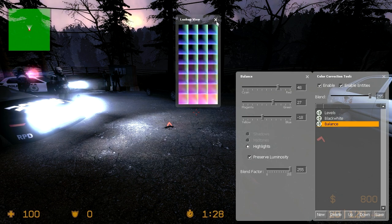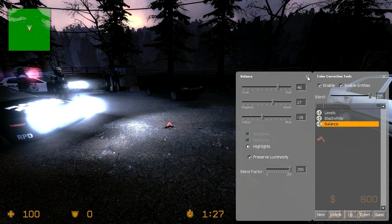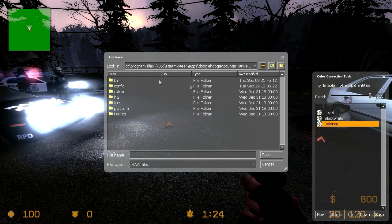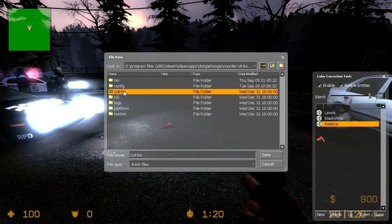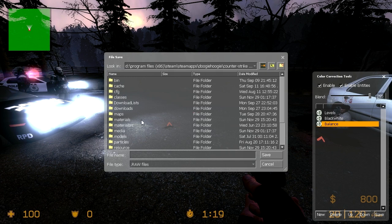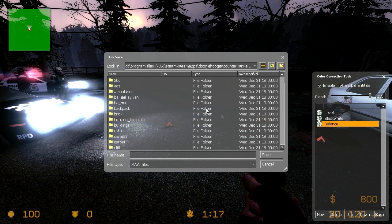Then once you're happy with your color correction click save. And now it'll default to the root directory. You go into cstrike or the game. Then materials.